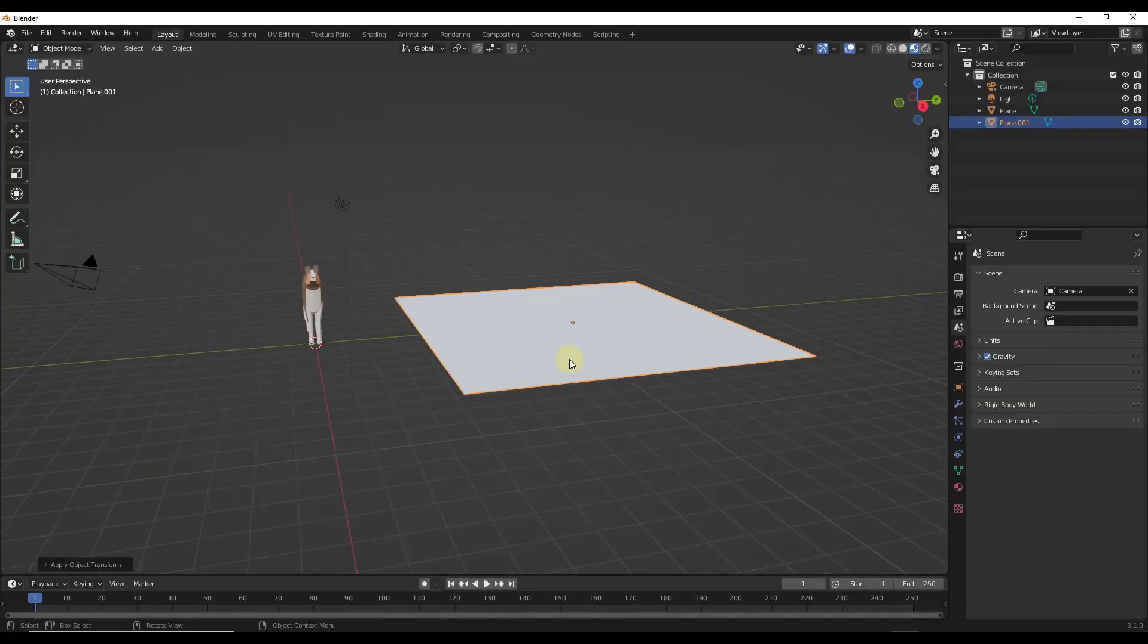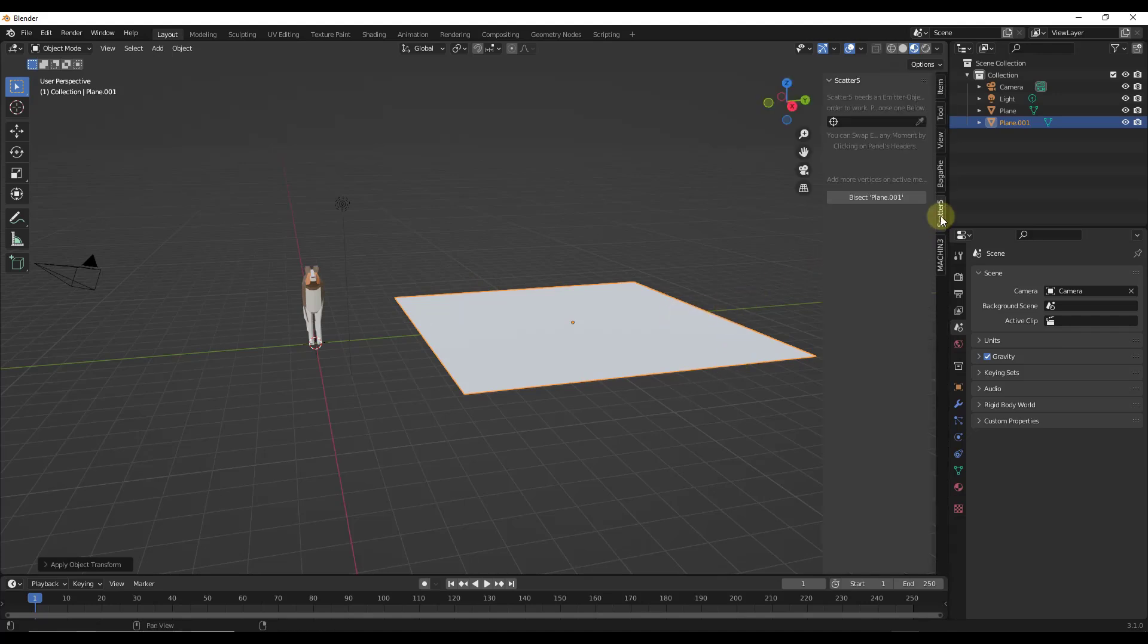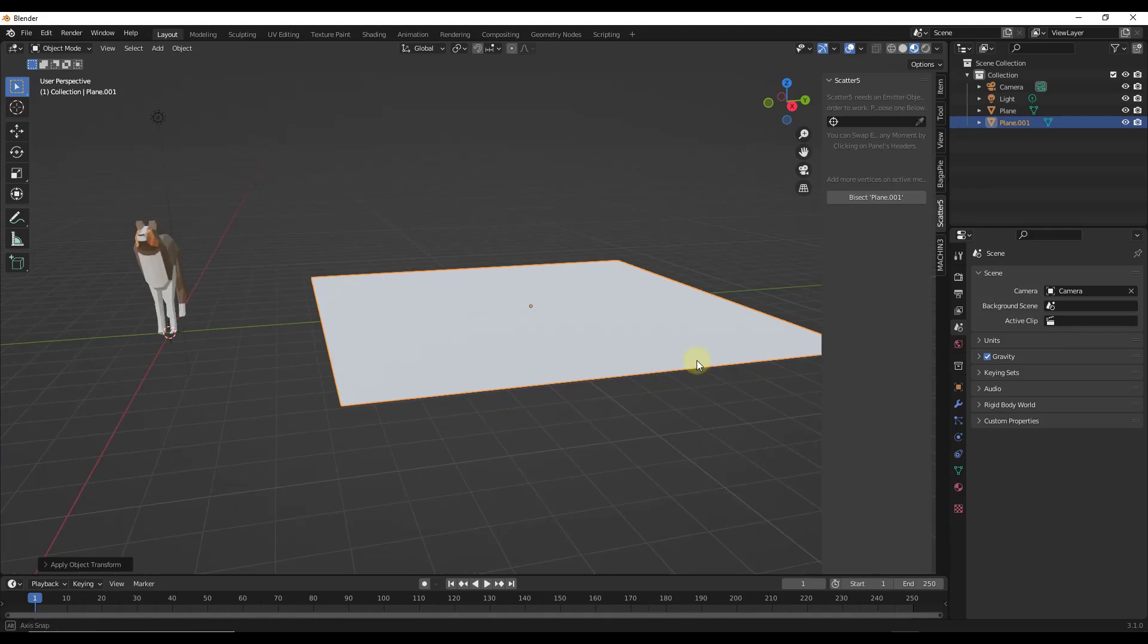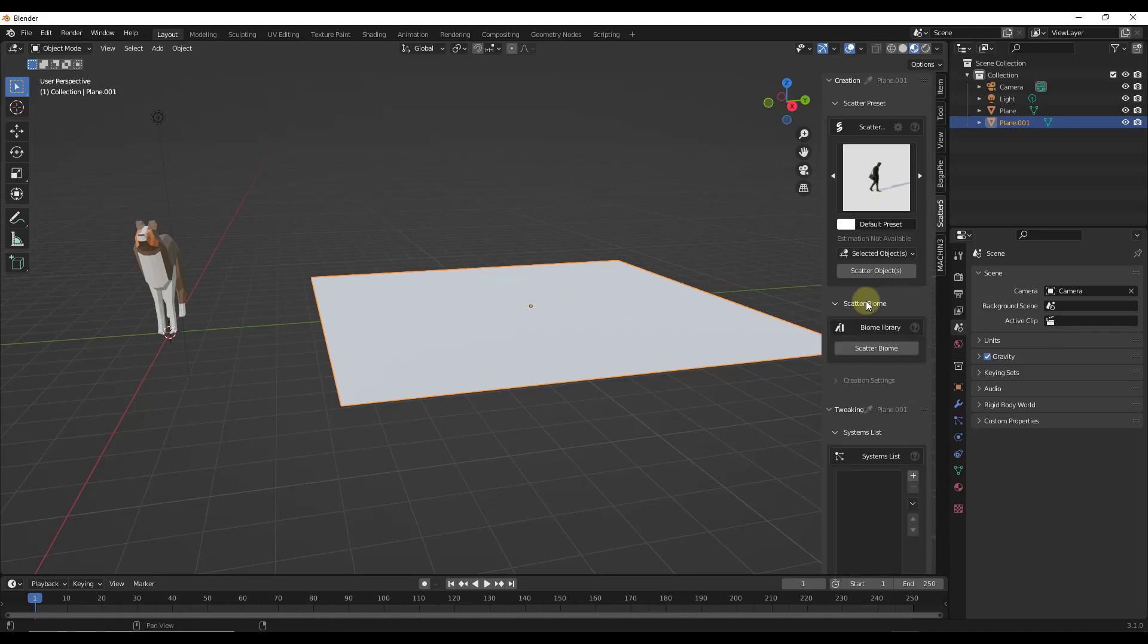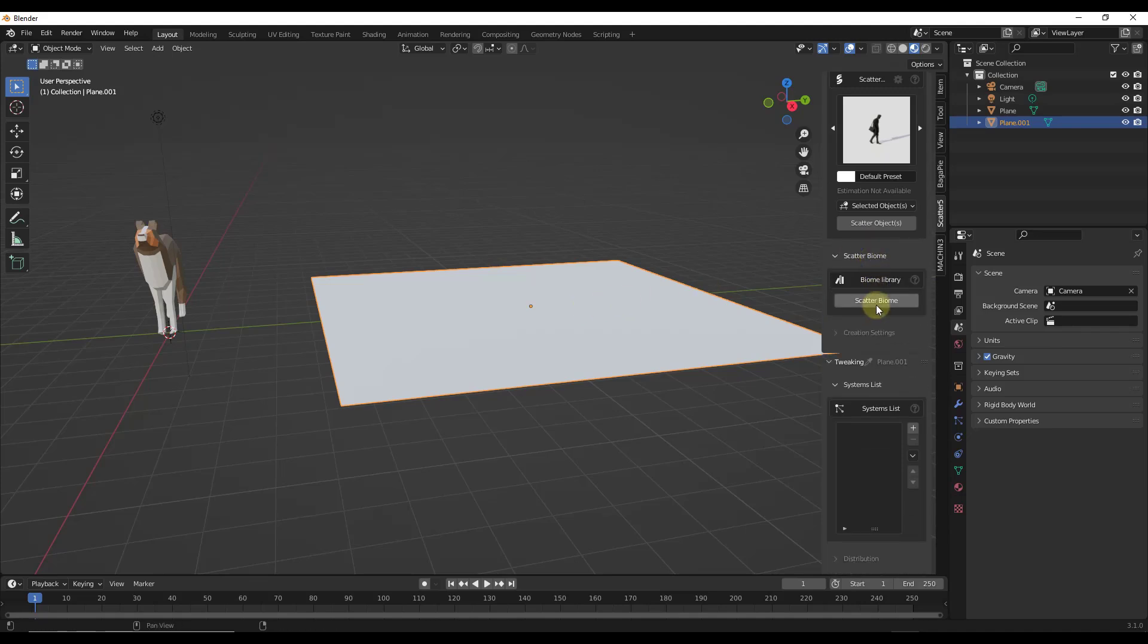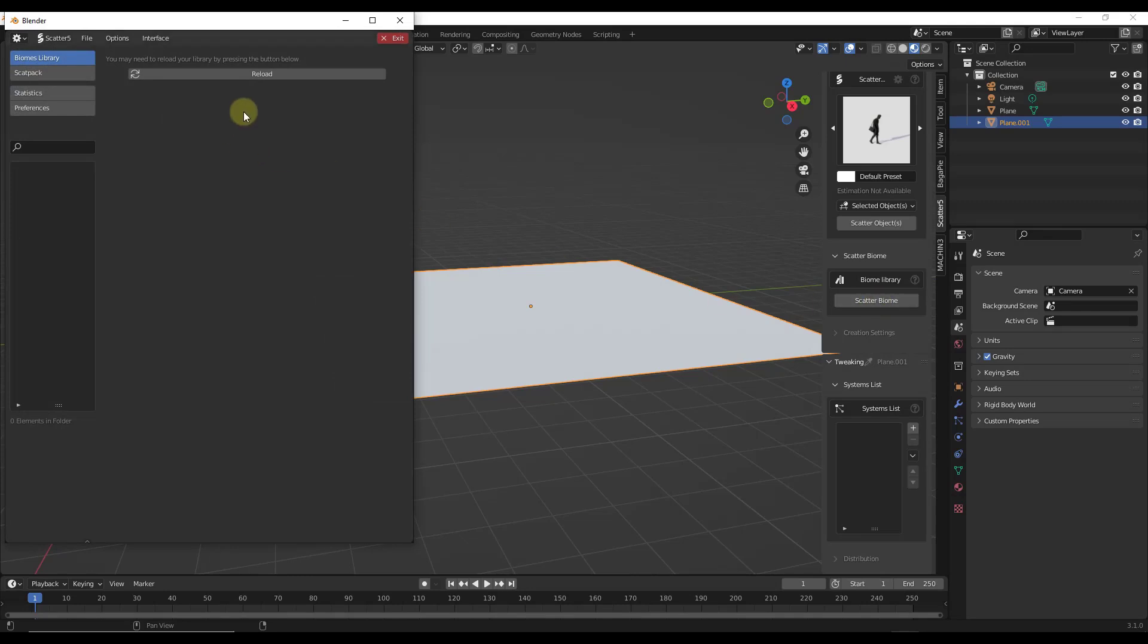So what we're going to do is jump over into Blender and start by adding a system to the surface. I'm just going to tap the end key. We're going to go into scatter 5. The first thing we want to do is select the object that we want to scatter along. So I'm just going to select this plane right here and then go down to the biome settings and select a scatter biome.